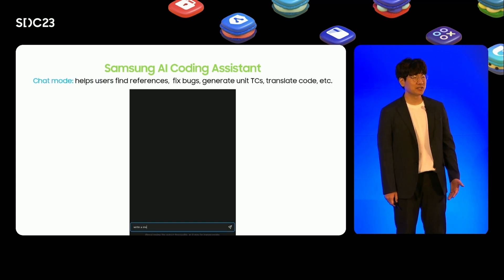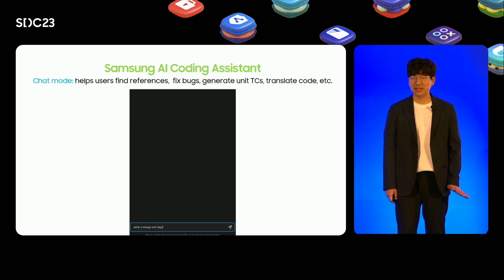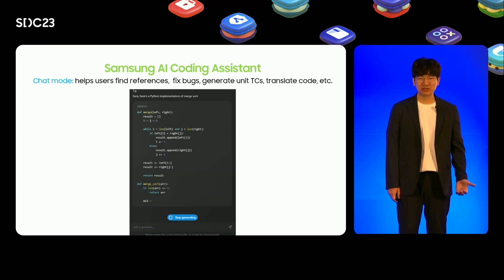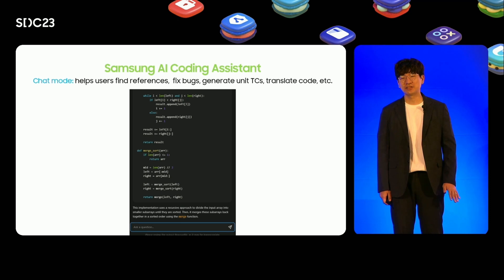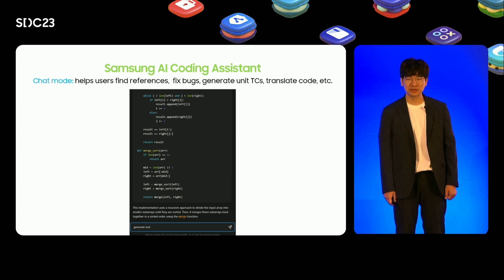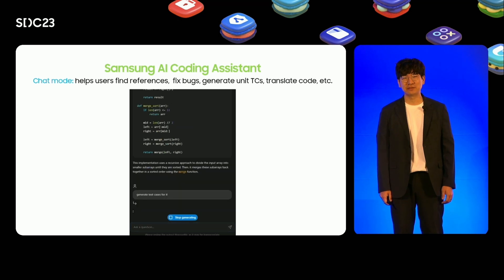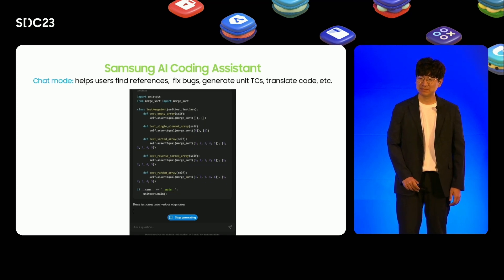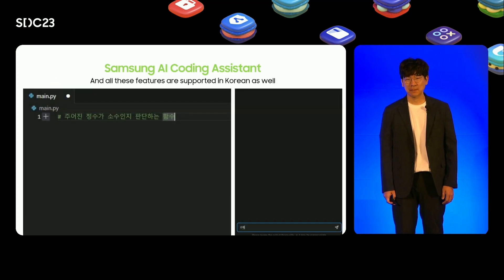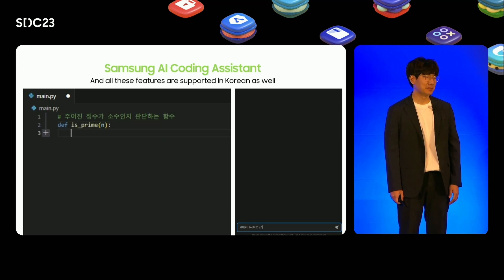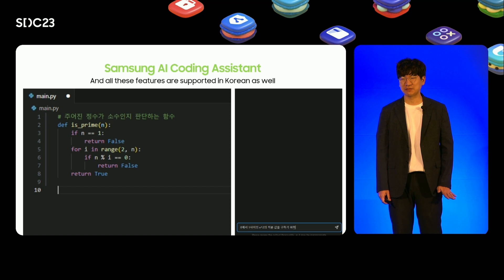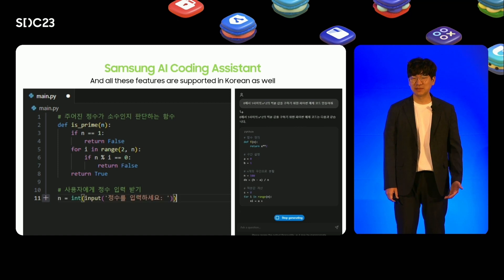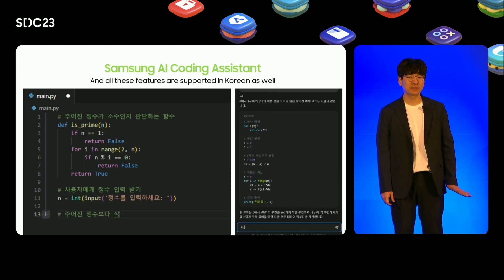In the chat mode, users can collaborate on code writing and refinement through a conversational interface. As demonstrated in the video, users can search for an example implementation of merge sort and generate test cases for various scenarios. It's worth noting that all these remarkable features are available in Korean as well. Users can easily create a program using Korean input and seamlessly convert the resulting Python program into a C program.